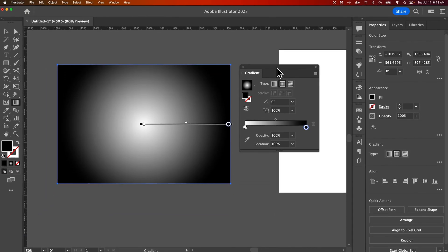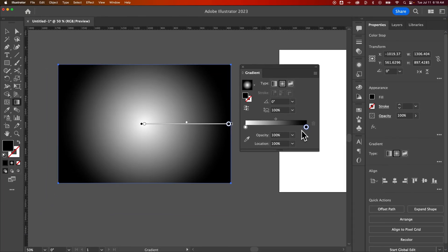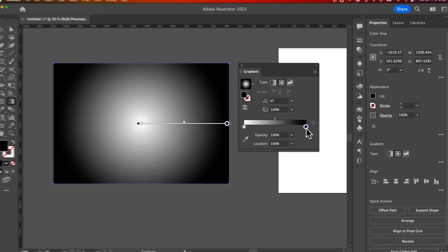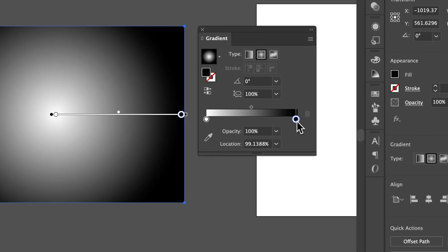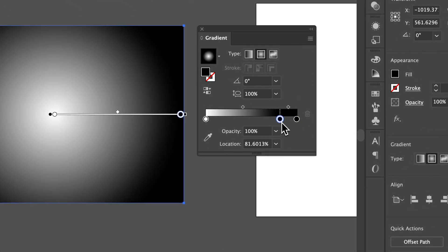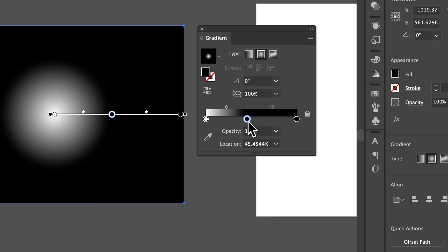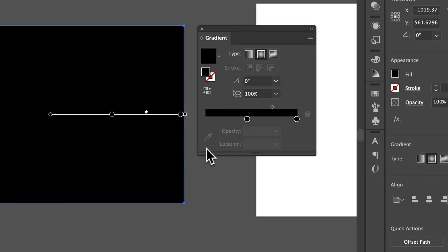So here, I can adjust the color of the gradient. And I actually want to go from black to black, interestingly enough. So we're going to hold option and click and drag on this black swatch to add another one right there. Then we're going to click and drag down to remove that white swatch. And then just drag this all the way out.